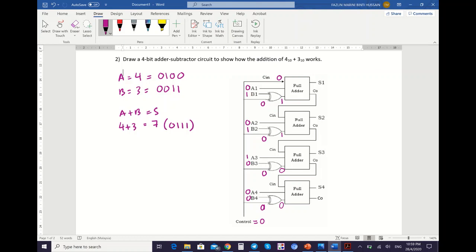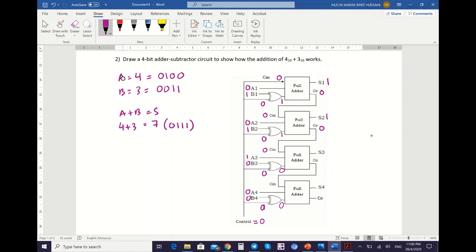Now we can continue for S and CO. For the first full adder: C-in=0 plus A1=0 plus XOR result=1 gives S1=1, CO=0. So the next C-in is 0. Next S2: 0 plus 0 plus 1 gives S2=1, CO=0. So C-in is still 0. For S3: C-in=0 plus A3=1 plus XOR=0 gives S3=1, CO=0. Next C-in is 0. For S4: 0 plus 0 plus 0 is 0, CO=0.